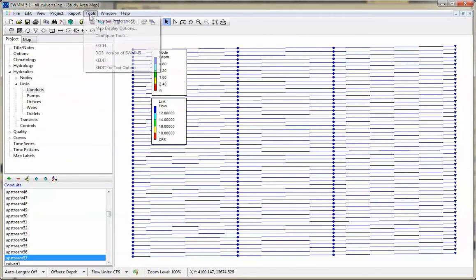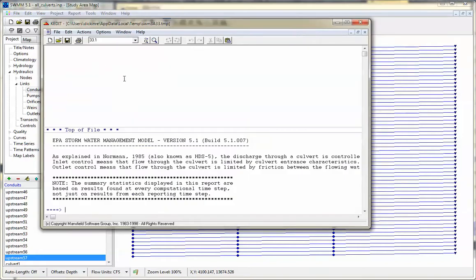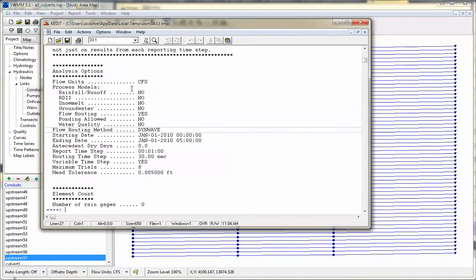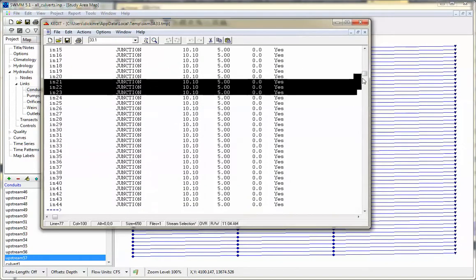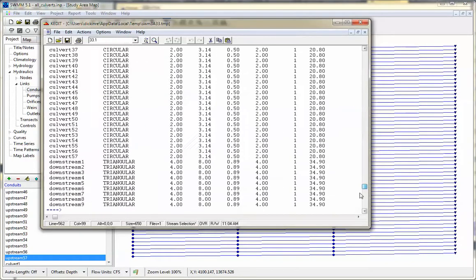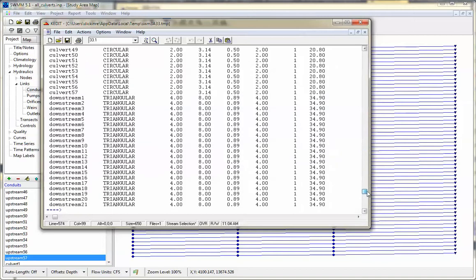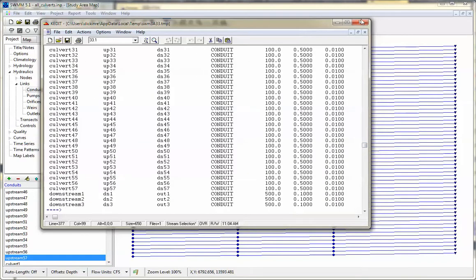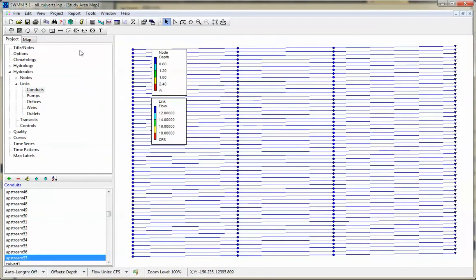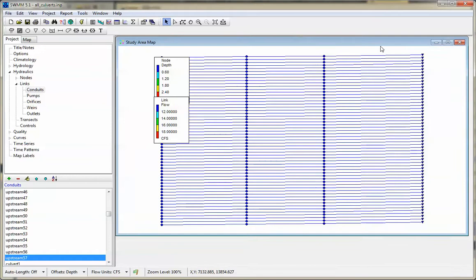And then we have the k-edit for output data. And this is the whole text output data. Now this data is also viewable in a normal output file. If you go to summary, you'll see that.